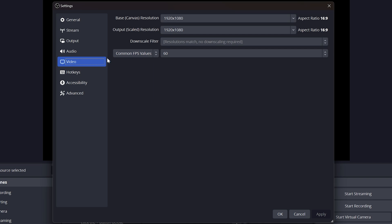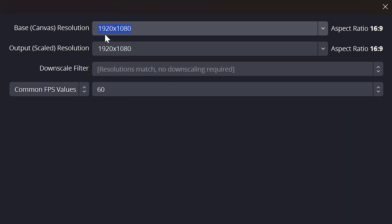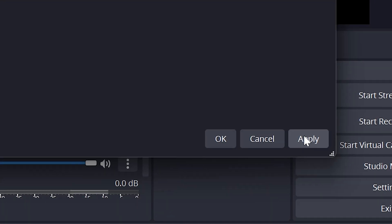Switch to the video settings on the side. Set the base resolution to 1920x1080, then do the same for the output resolution. Apply if needed, then click OK.